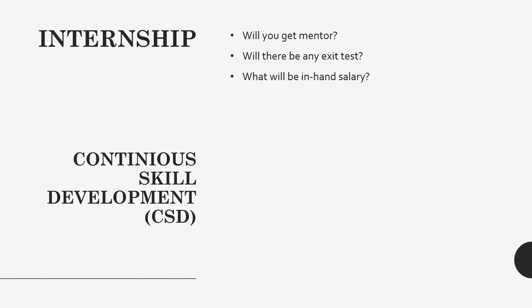After class test there will be a final test which most of the students are calling exit test or whatever. Basically guys, don't get scared of the word exit here because it's just a final test. If you are performing throughout the internship well, then you will definitely perform well in the exit test.